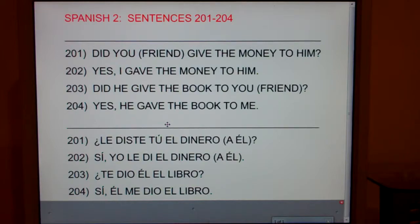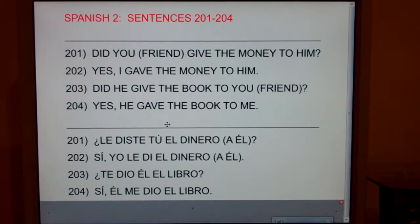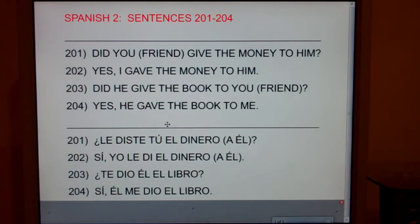Dar is an -ar verb, so you'd expect to chop off the -ar and add -é, -aste, -ó, -amos, -aron, with accents on the yo and he forms. But the endings in the past tense for dar are: di, diste, dio, dimos, dieron — and there are no accents. Why no accents? Ir, ser, dar, ver — no accents anywhere. You might want to review the clip on dar if you have trouble; it's a very irregular verb.